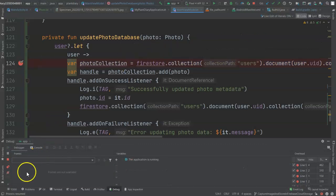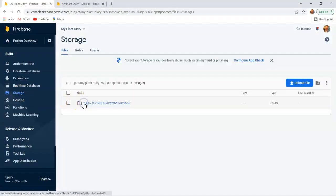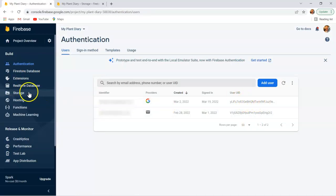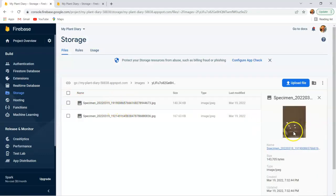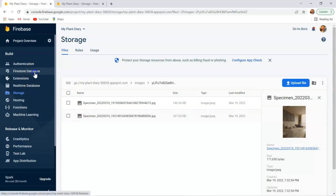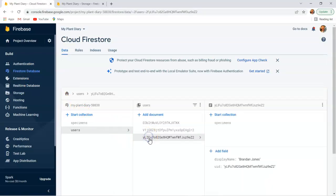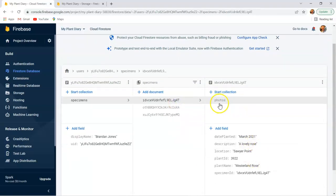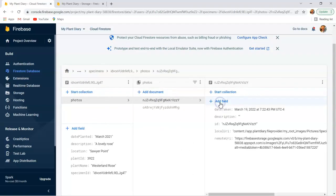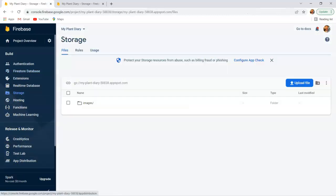If we go to storage, we now see there's an images folder, and then we have the user ID Y-L-I-F-U. Let's check authentication — we see that matches my user record. Back to storage, images, Y-L-F-I-U, and we see two images. I can click on the image — we see the couch with the decoration and the window. If I go to the Firestore database, we go to users, choose that user, then go to specimens, find the Westerland Rose, and notice we now have a new collection called photos with two records that have the metadata of the photo, including the remote URI — the URI where we can access the photo directly on Firebase Storage.